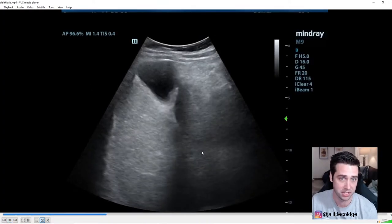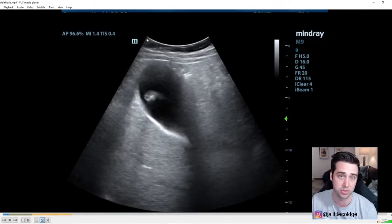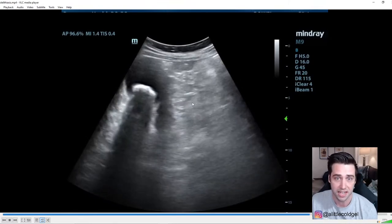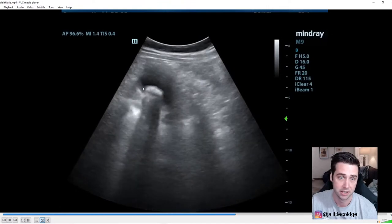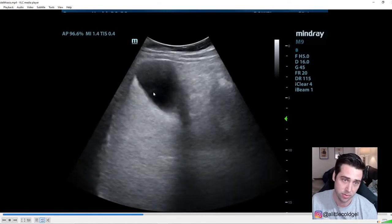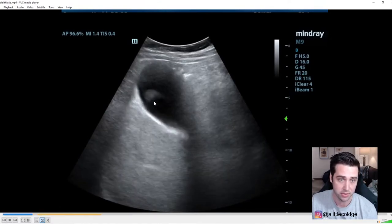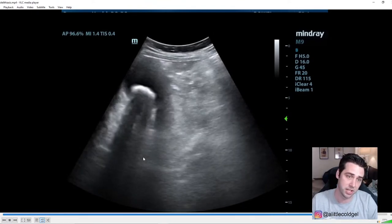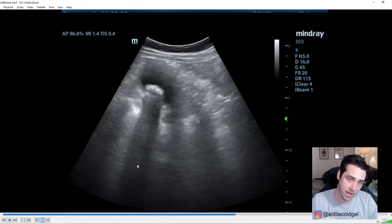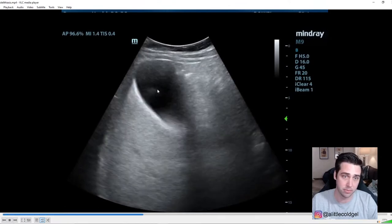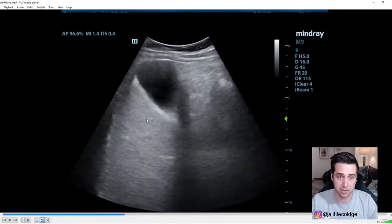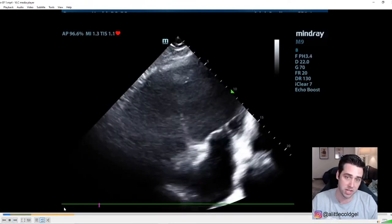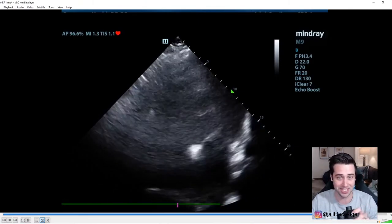This next image is also a gallbladder. Again, first things first — identify the probe: curvilinear probe. Soft tissue here, beginning of your peritoneum. This is actually a pathologic finding in the gallbladder. You see the anechoic sac representing the gallbladder, but this super bright white line is actually a stone. Whenever you have a stone you get a bunch of shadowing behind it, because the ultrasound waves can't travel through the stone. That shadowing is one of the key ways to identify a stone on ultrasound.